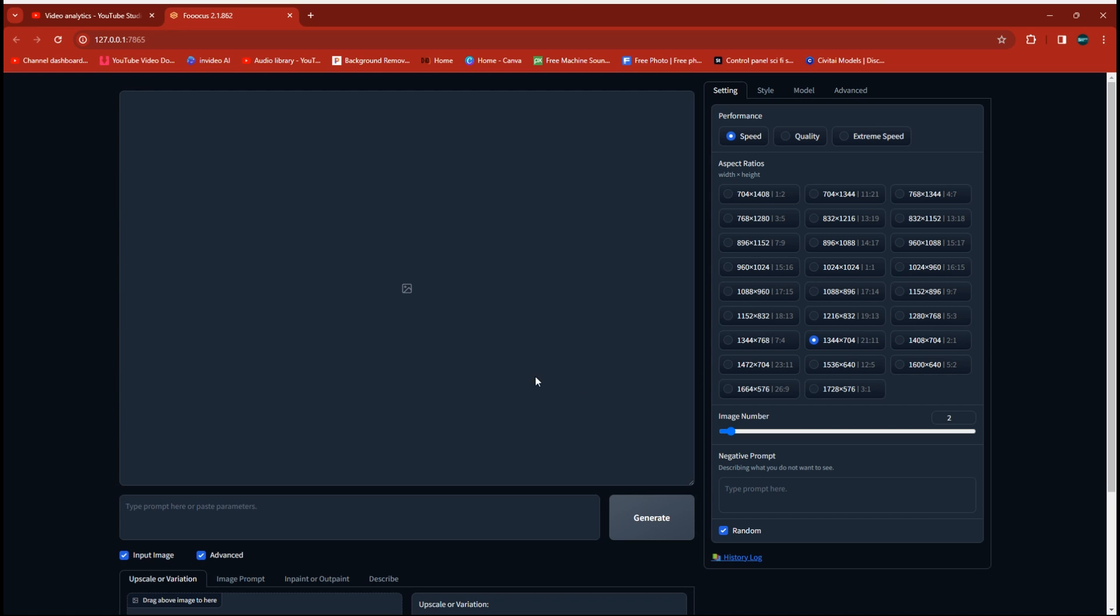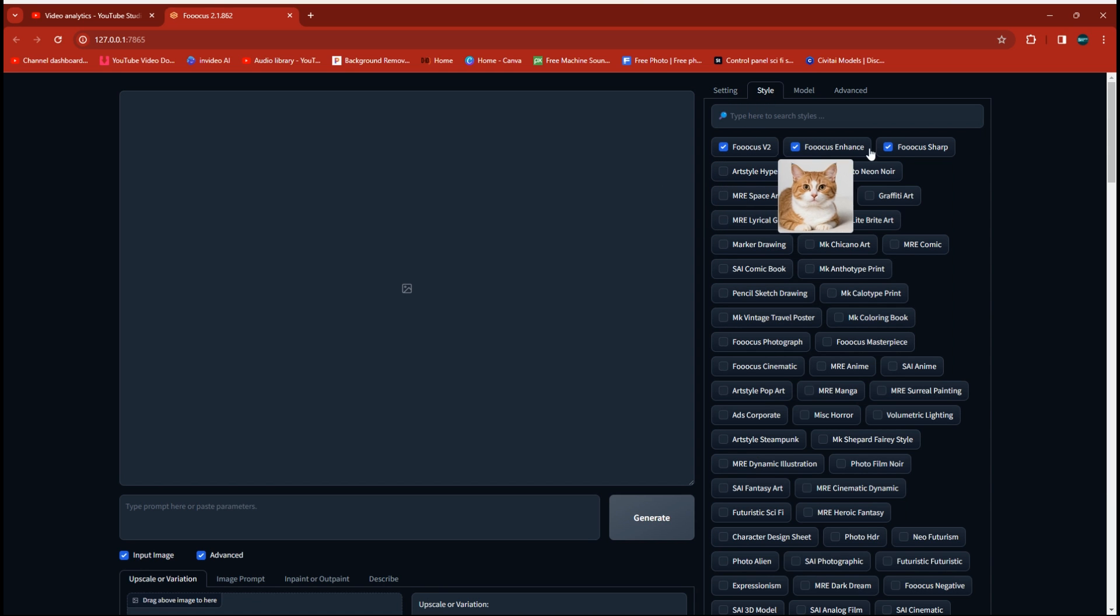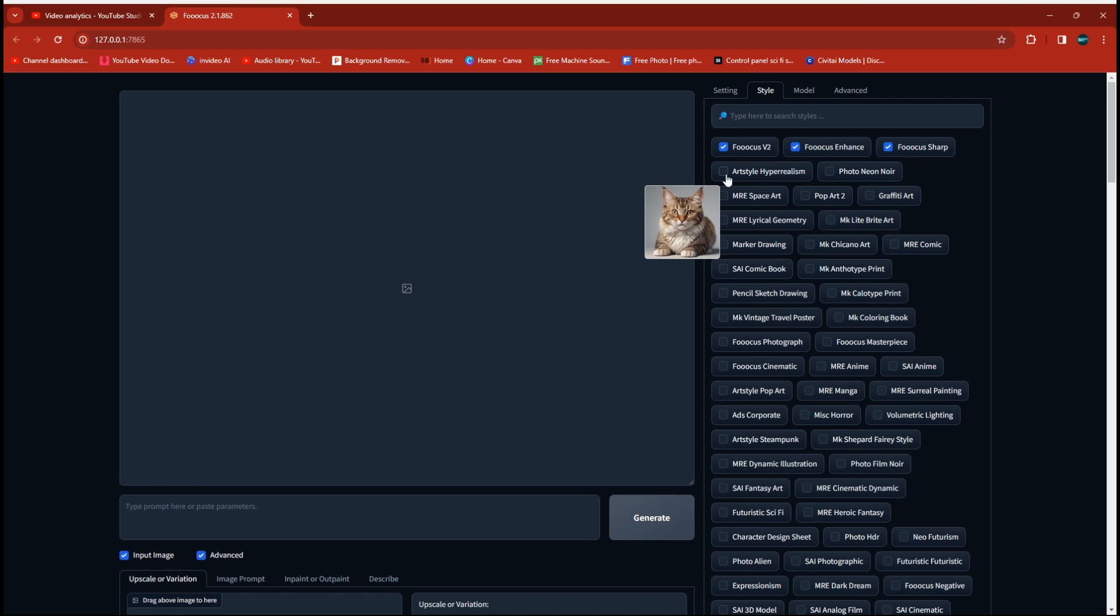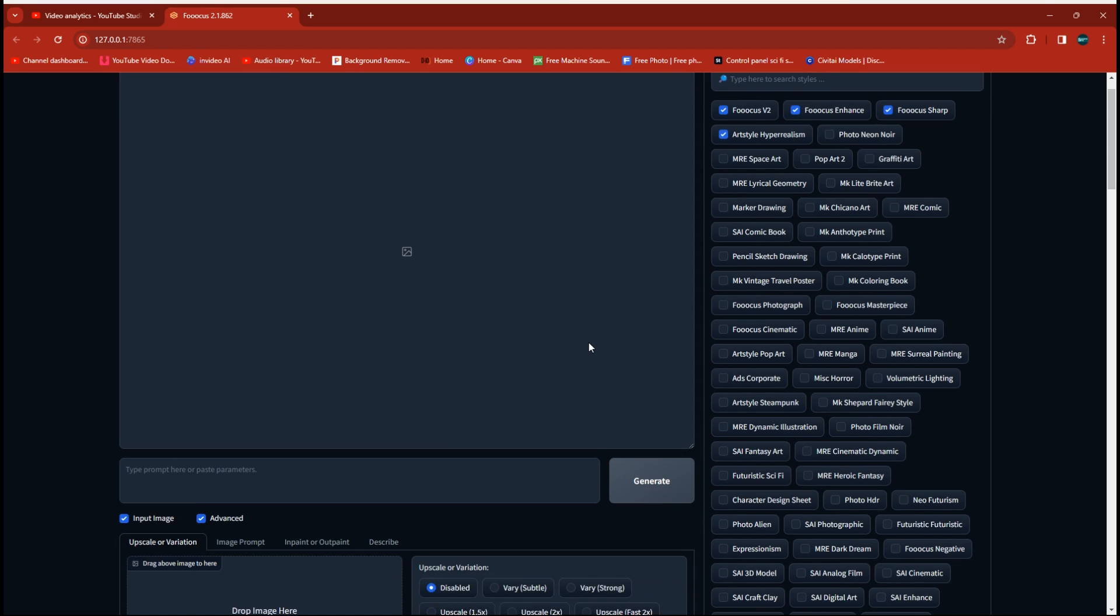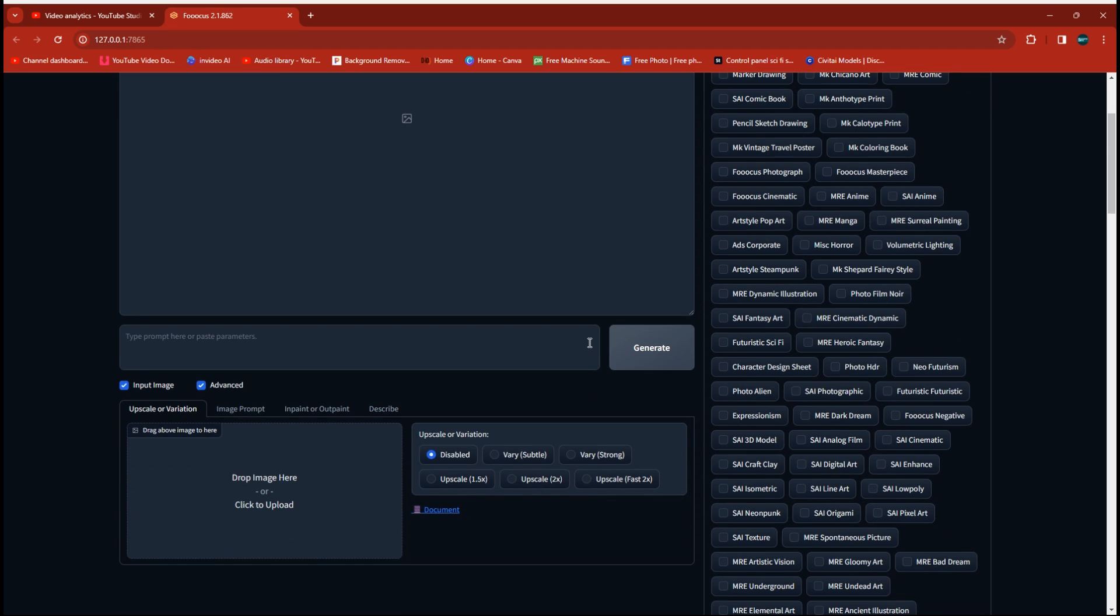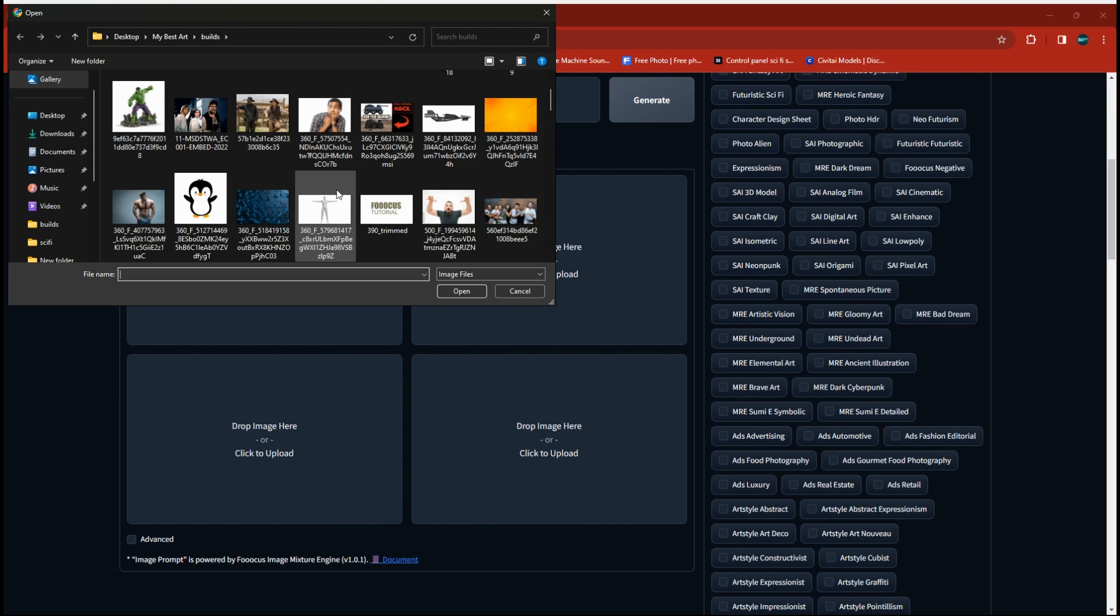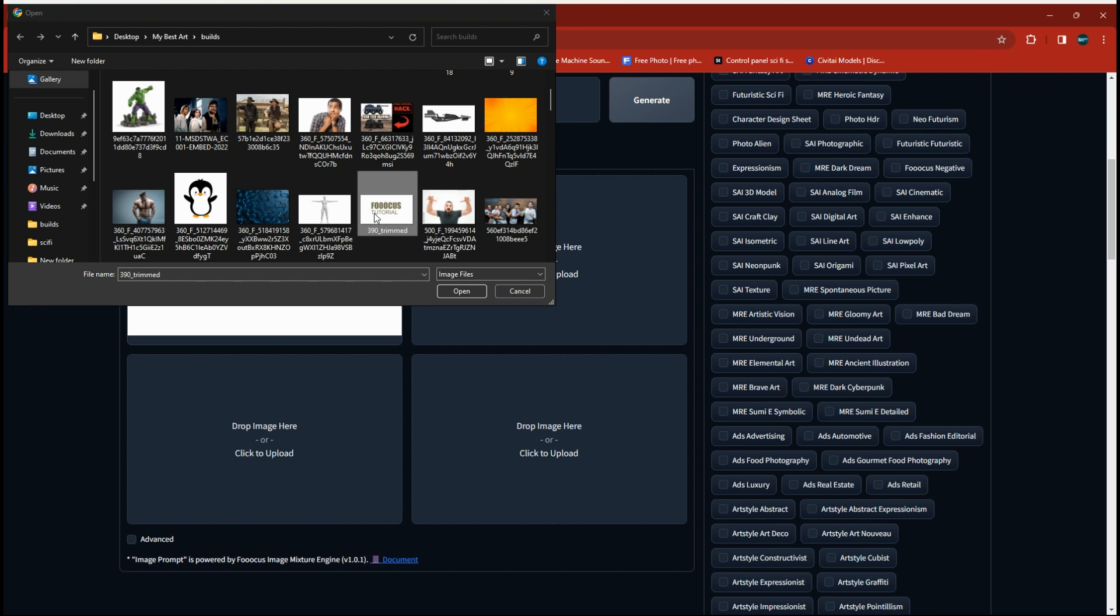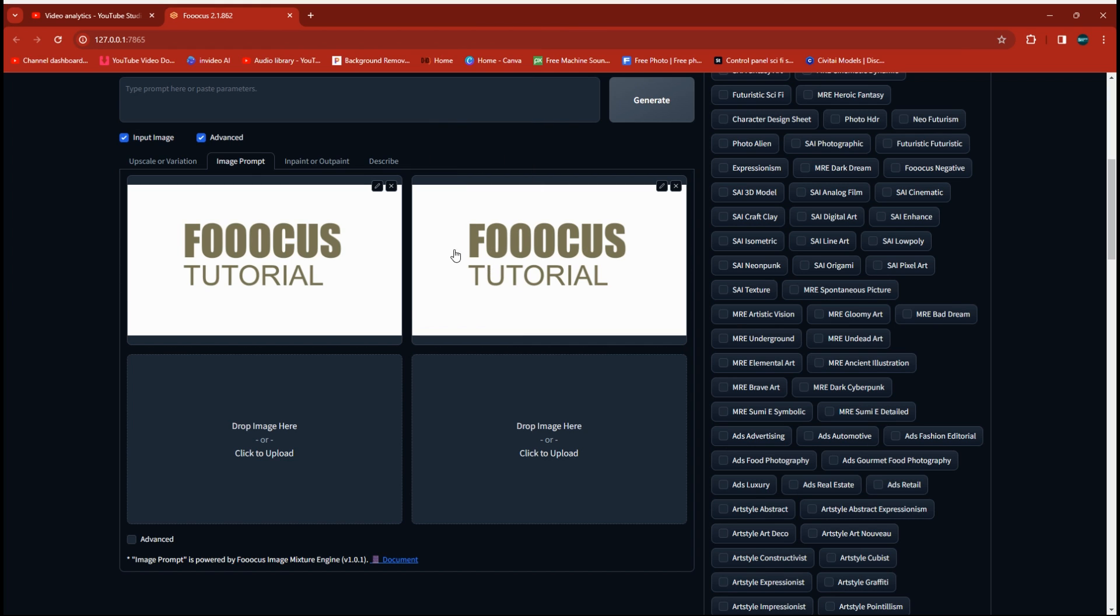So under the Style tab, we're going to leave V2, Enhance, and Sharp checked, and we're going to add Hyperrealism. You can experiment with some different styles afterwards here, but for mine, I'm going to use the Hyperrealism. But there's a lot of styles on here that'll give you some pretty cool results. And then we are going to go over to the Image Prompt tab, and we're going to drop the text that we created into the top two boxes here.